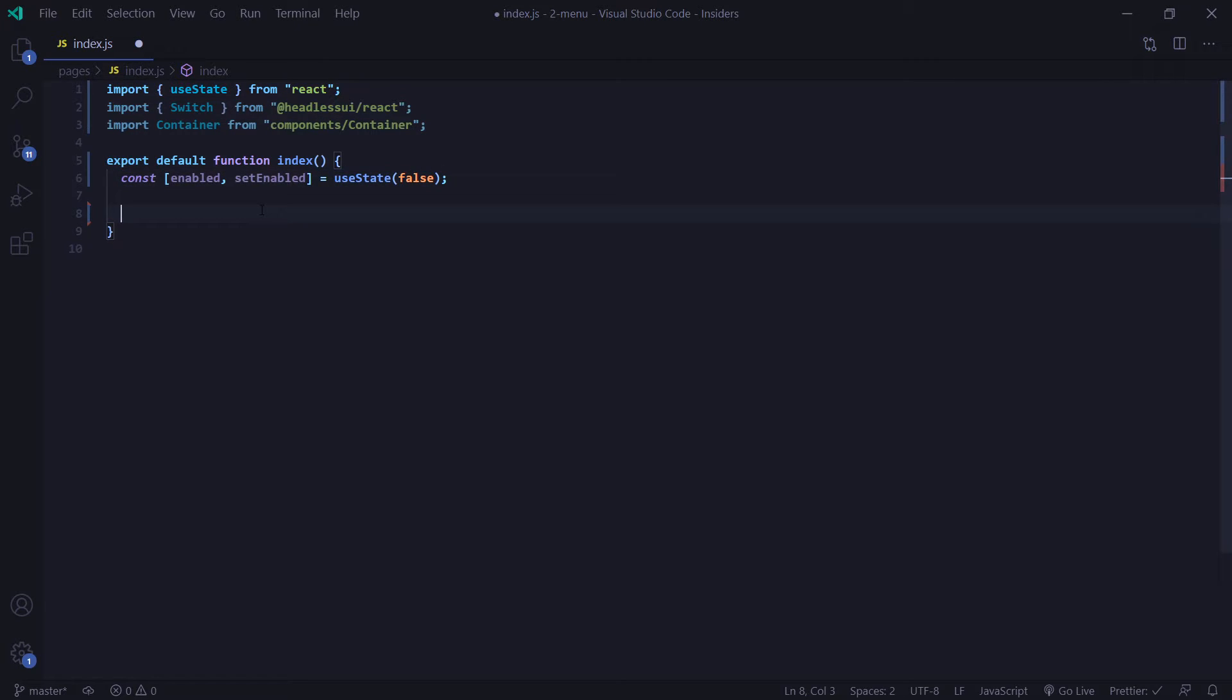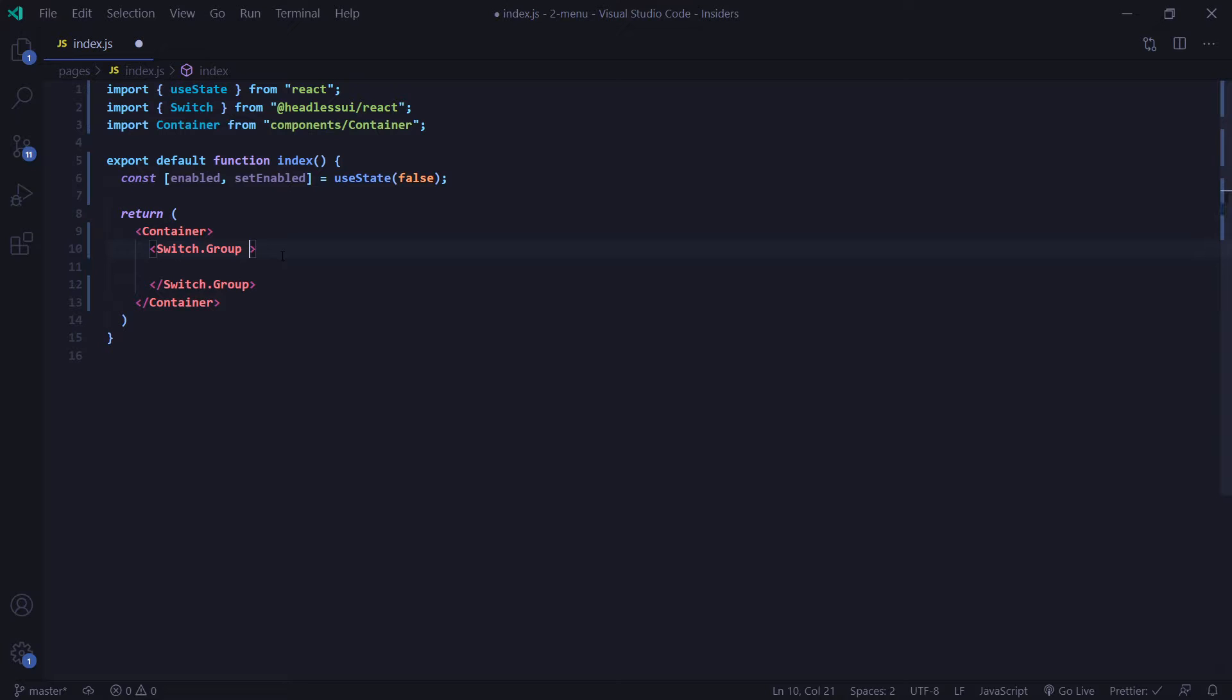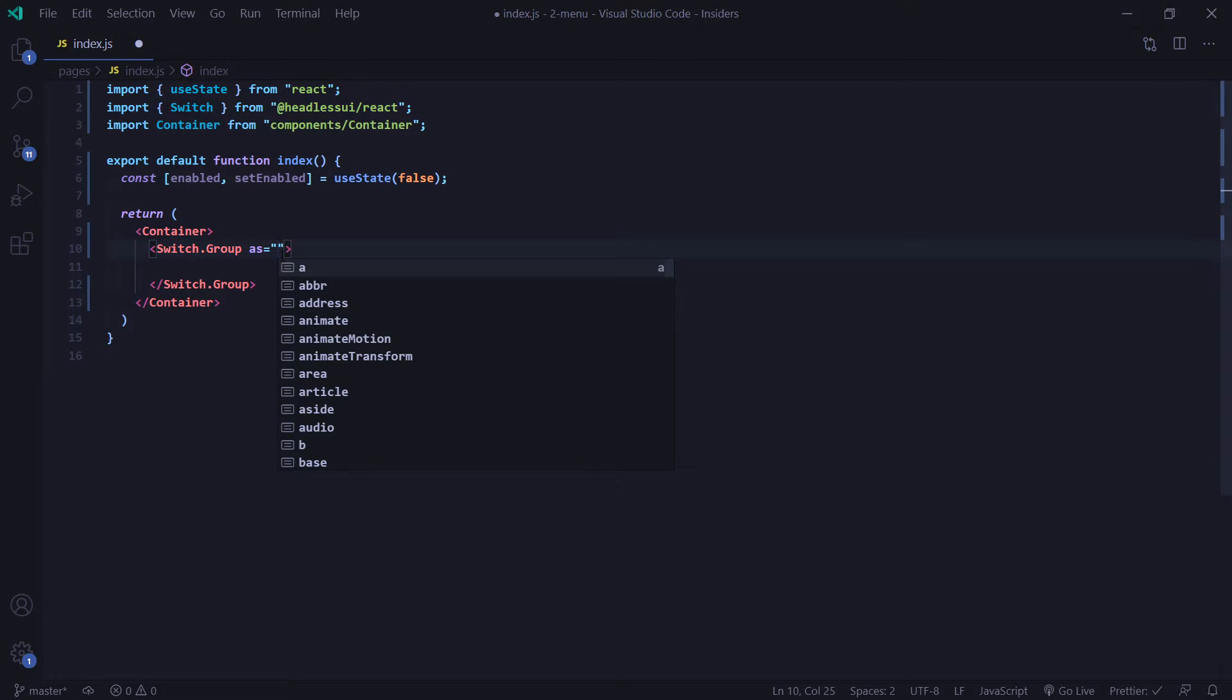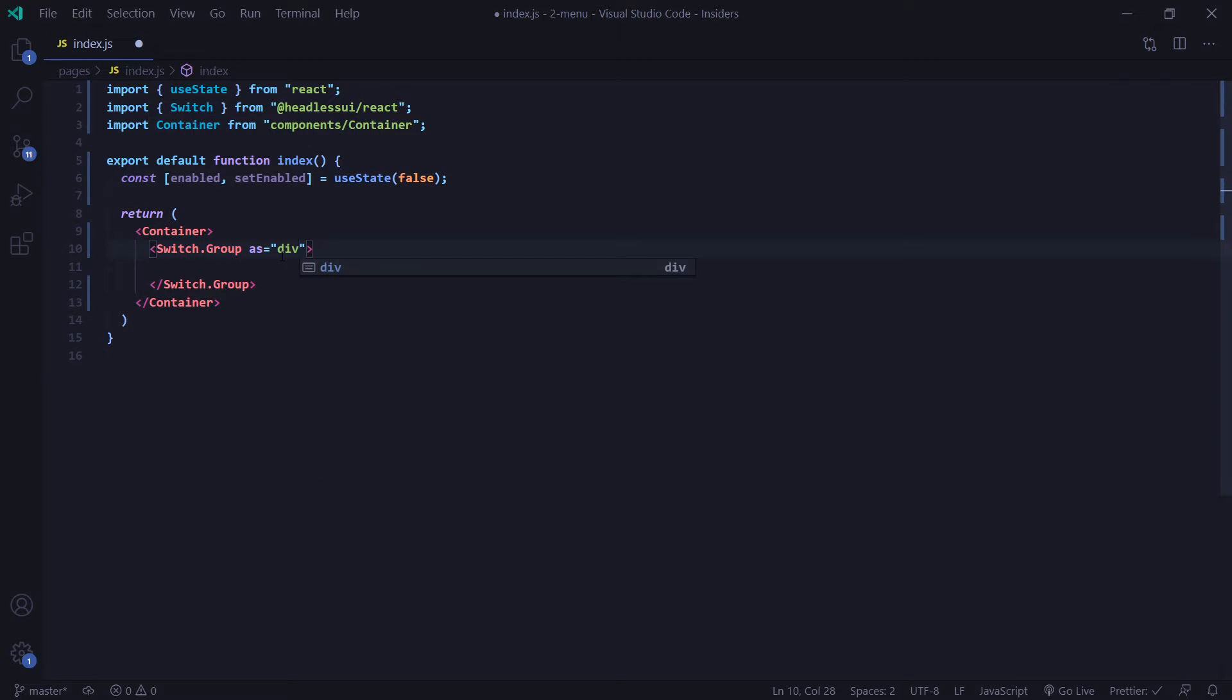Now let's go ahead and return some JSX. I'm going to wrap everything in our container component. And now we're going to insert a switch.group component. And just like in the last few tutorials, we can use the as prop to determine what HTML element this is going to be. We want this to be a div in this case. And now I'm going to add some Tailwind CSS styling to this.